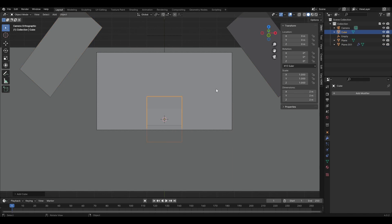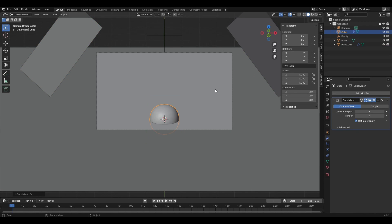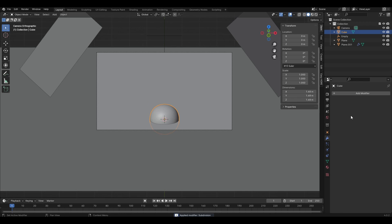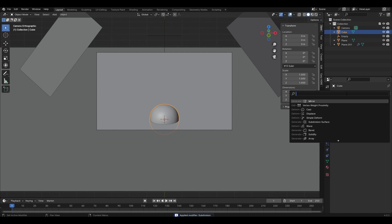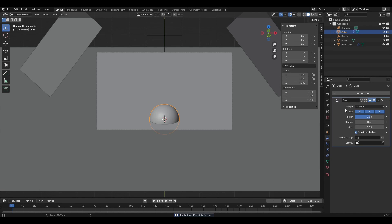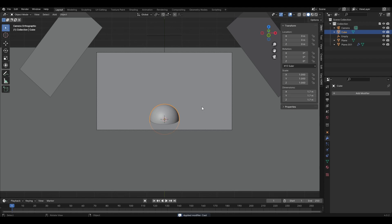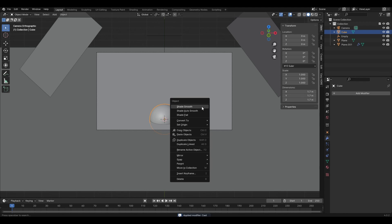Add a cube, press Ctrl-5 and add Subdivision Surface. Press Ctrl-A in the modifier tab and apply the modifier, then add the Cast modifier and apply it. Right-click and select Shade Smooth.